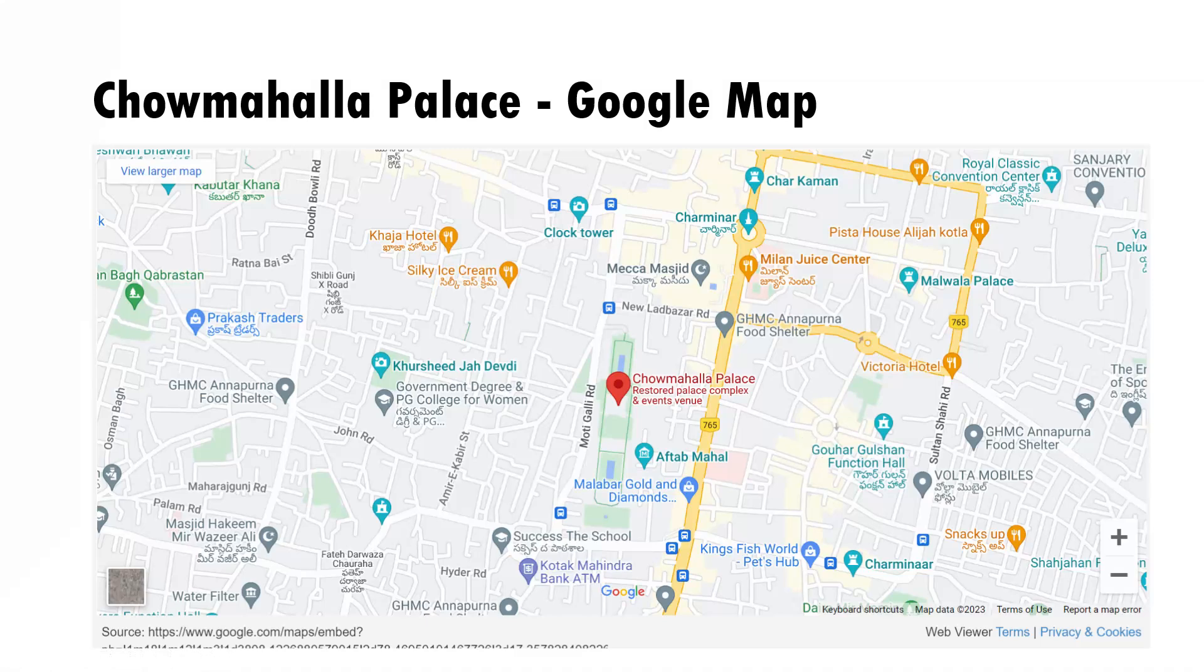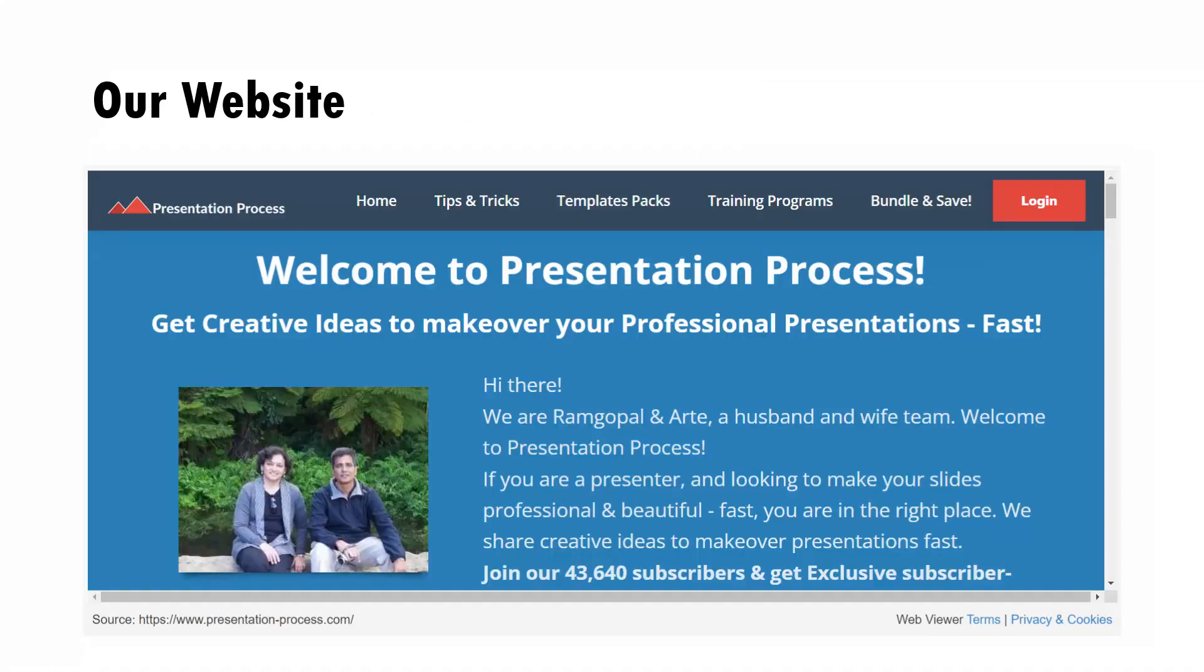We do this using a free add-in called Web Viewer. The beauty of that free add-in is you can even include live websites right inside your slides.